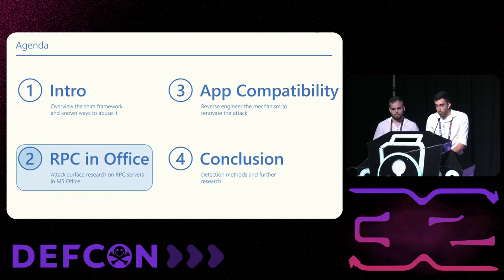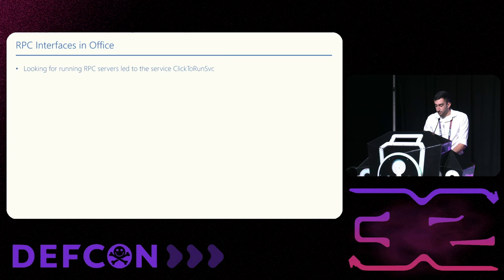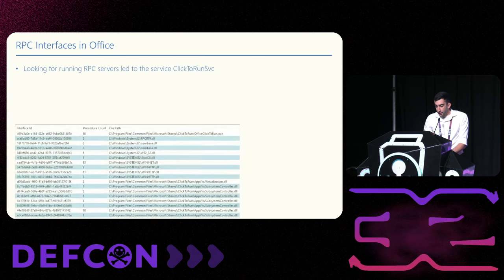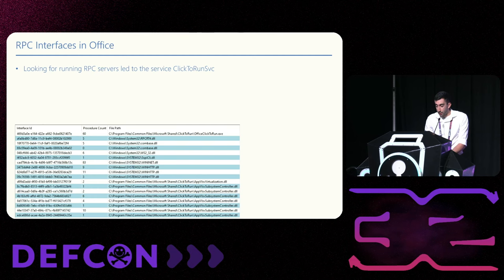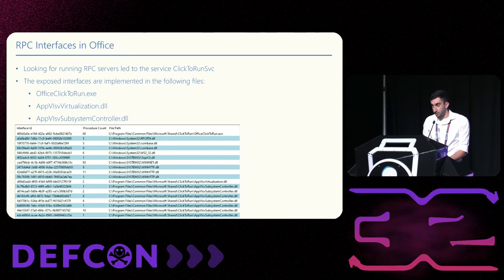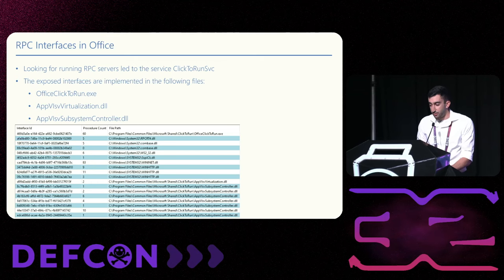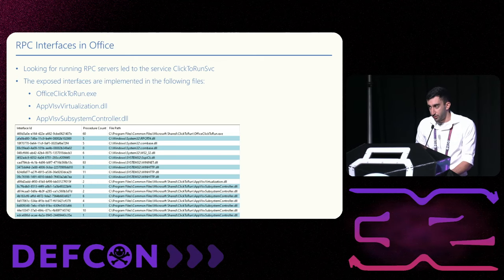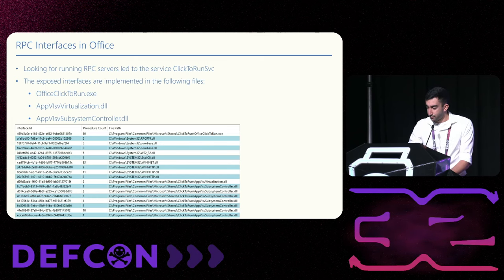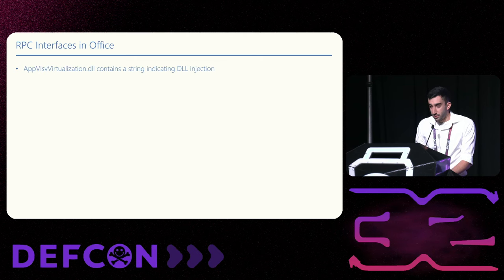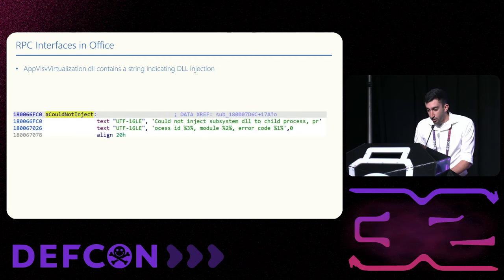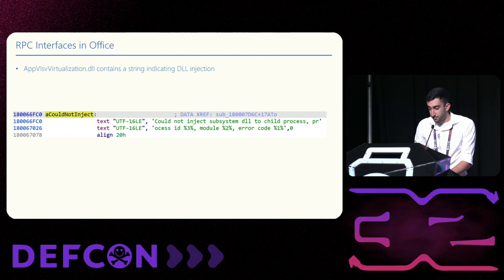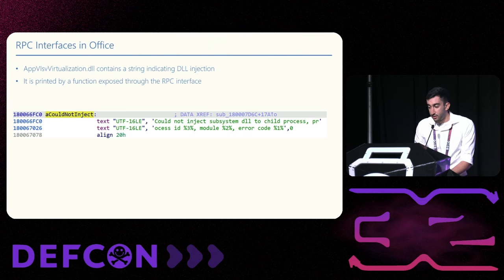Now, let's talk about the research itself. We wanted to find RPC servers related to Office. And that led us to the service click-to-run SVC. We narrowed down this list to files related to Office, resulting in three files: the actual executable of the service, office-click-to-run.exe, and let's skip the long prefix and just call them virtualization.dll and subsystemcontroller.dll. We started looking into these files to see what functionality they provide. And we found an interesting string in the virtualization.dll. Could not inject subsystem.dll to child process.